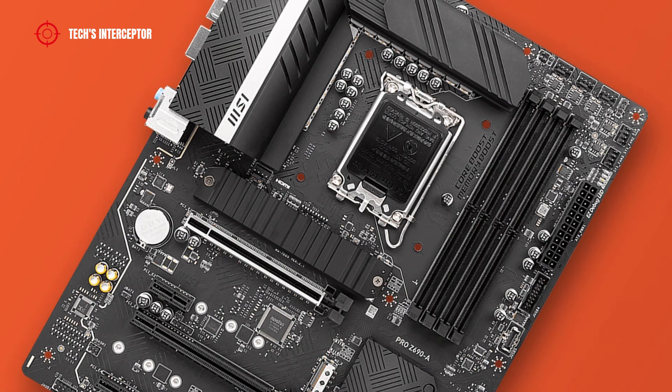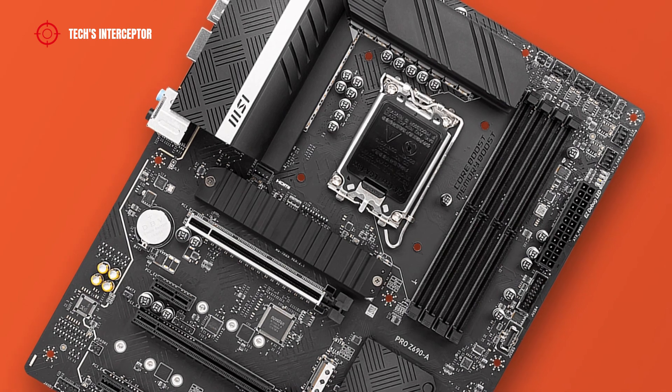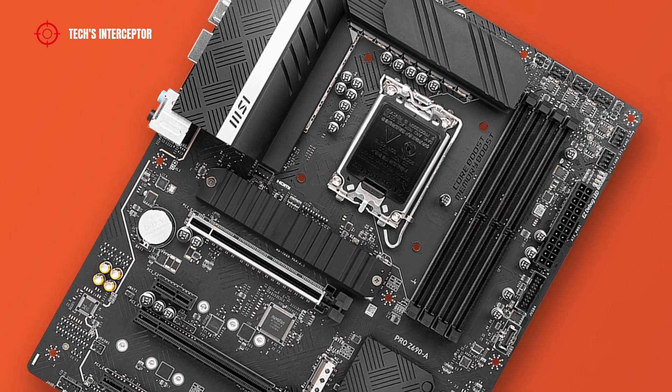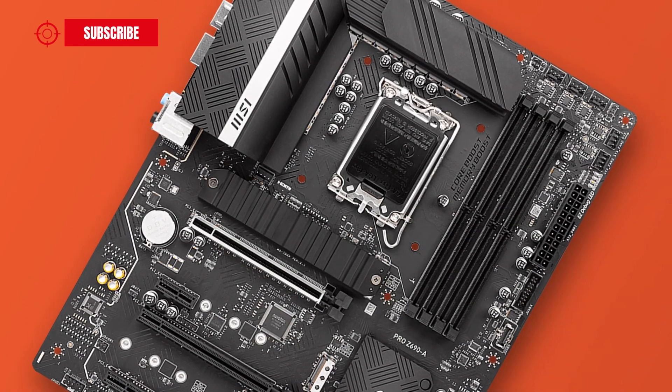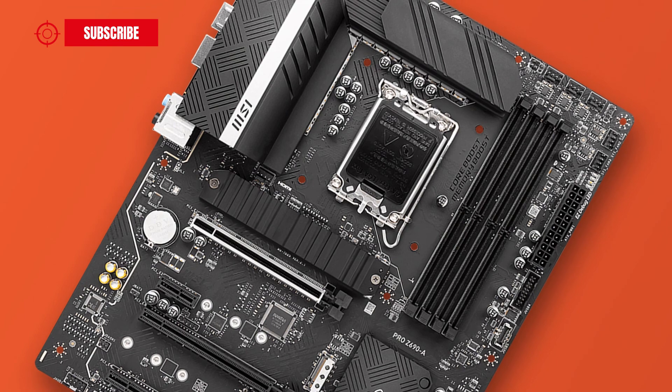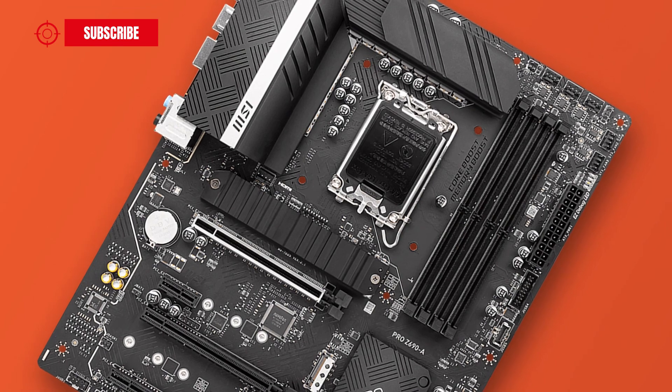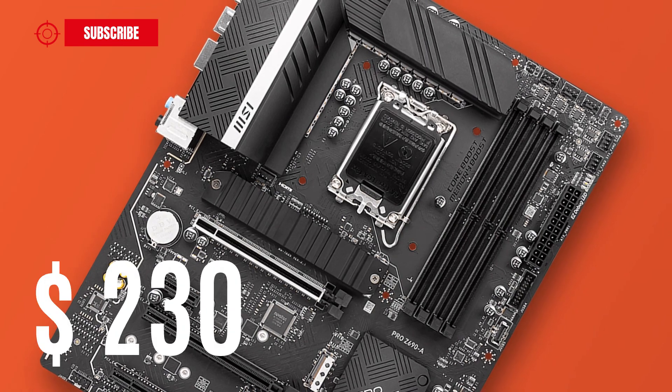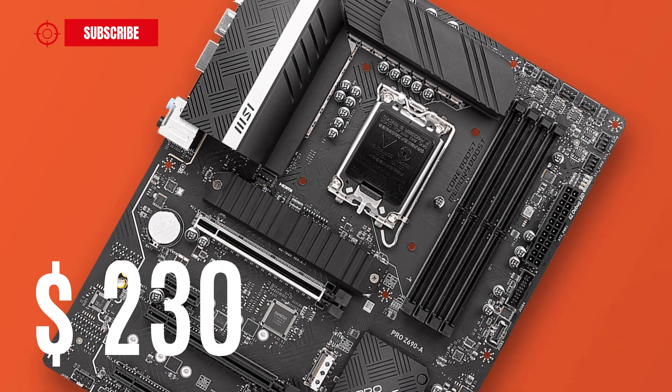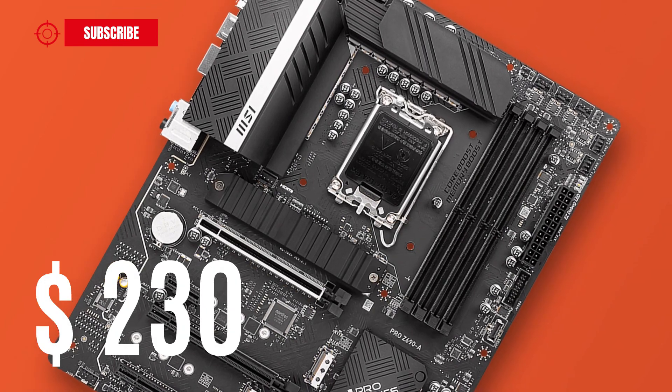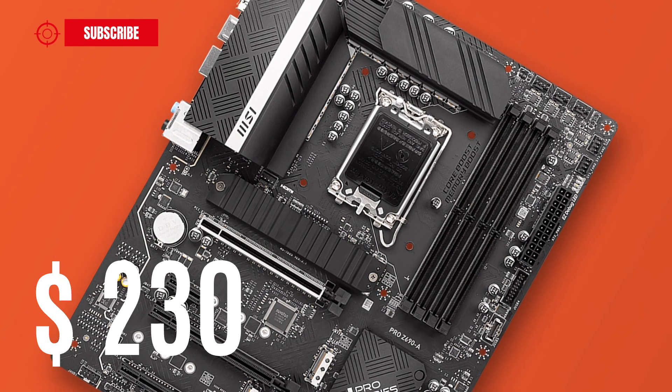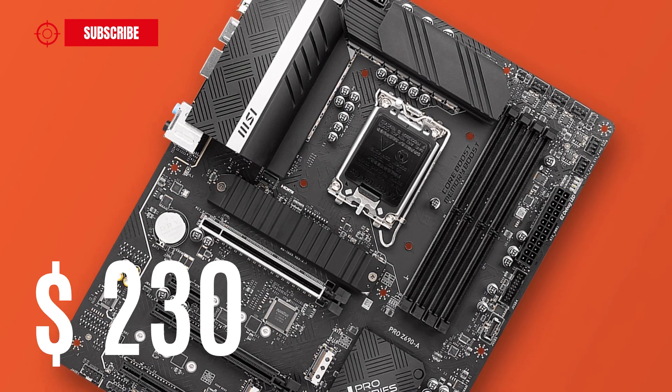And now we talk about price. The motherboard is available from November 4th on retail at a price of about $230 US dollars at the time of making this video.